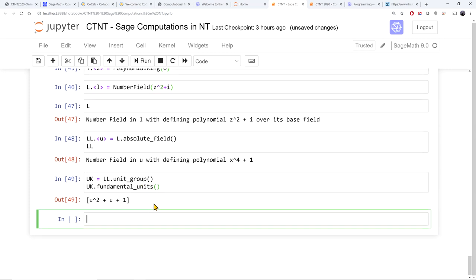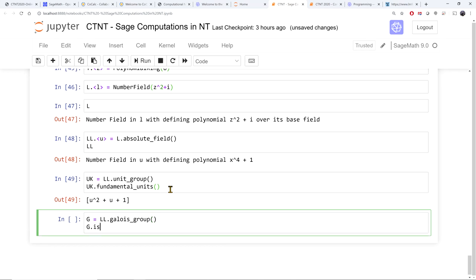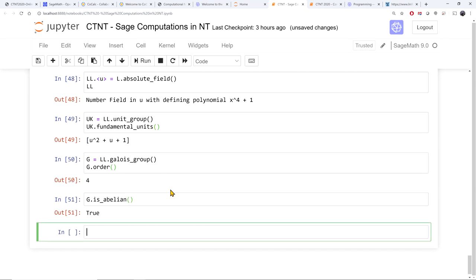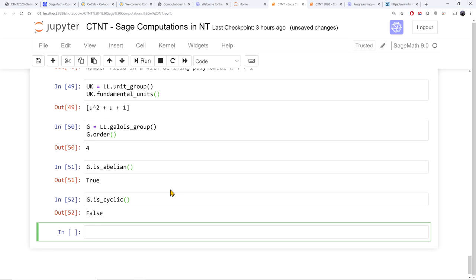We can also talk about Galois groups. I can define g to be the Galois group of k. It's a group of order 4. Is it abelian? It better be — yes, true, it's abelian. There are two abelian groups of order 4: it can be cyclic or a Klein 4 group. It's not cyclic — so the Galois group of Q adjoin sqrt(i) is the Klein 4 group, Z mod 2 cross Z mod 2.